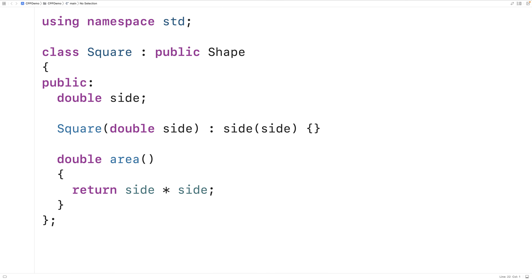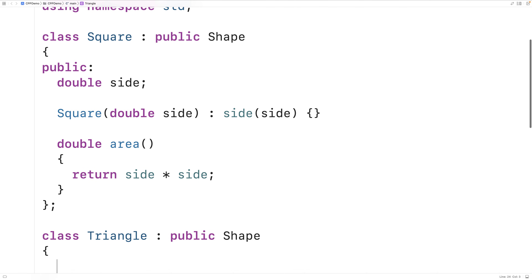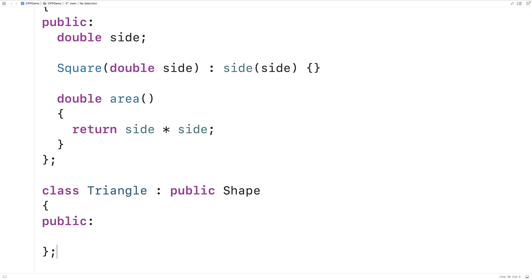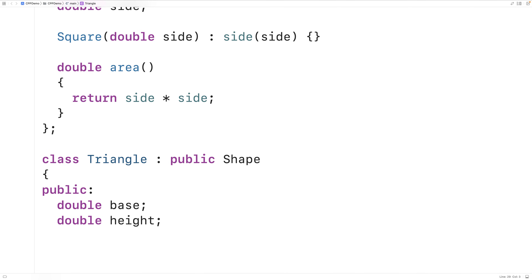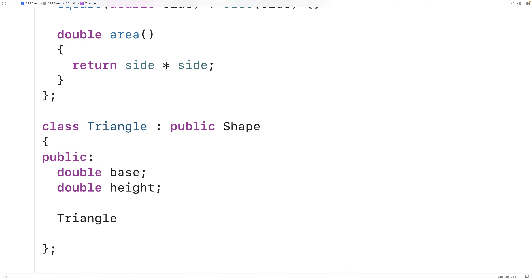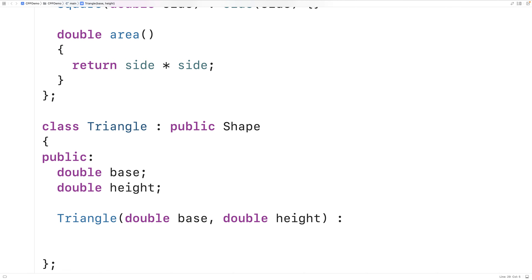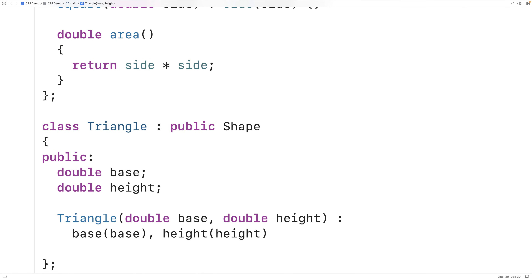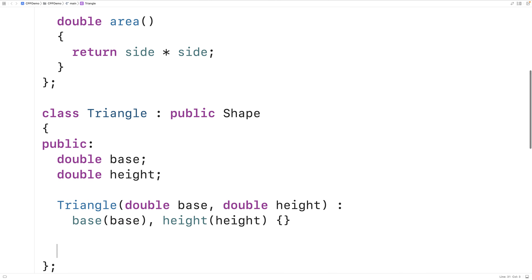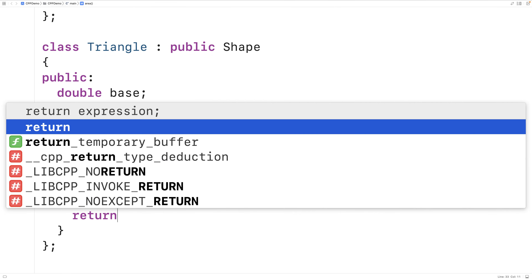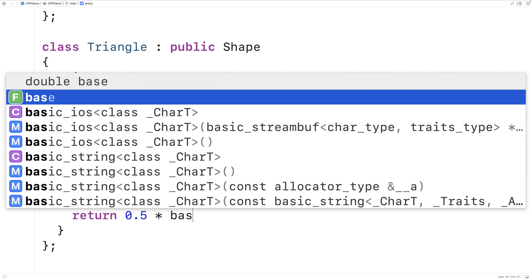We'll also make a triangle class — `class triangle` is also a derived class of shape. It has two public member variables: `double base` and `double height`. The constructor accepts two arguments, base and height, and sets the corresponding member variables. The area member function for a triangle calculates the area differently — it returns one half times base times height.